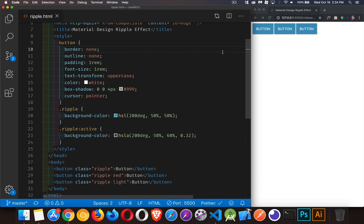Today I want to talk about how to reproduce the material design ripple effect that you get on buttons, but using just pure CSS to sort of simulate that effect. I've got some starter code here if you want a copy of that. The link to it is in the description, so you can follow along with this if you want.